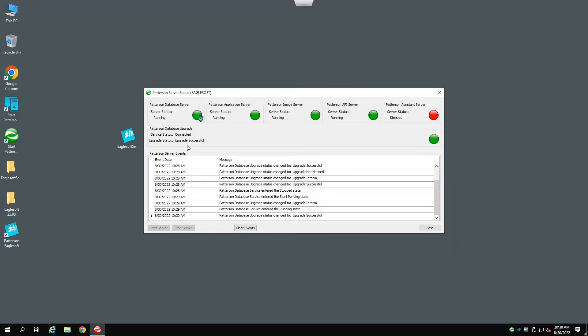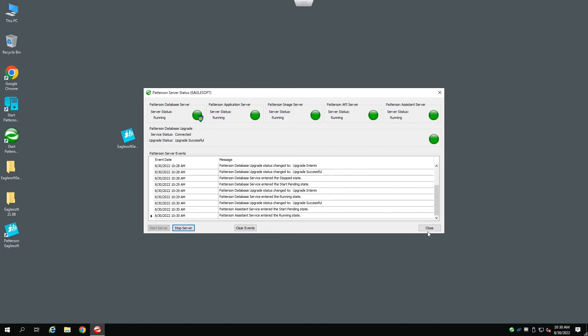Once the database has been upgraded, you will see that the Upgrade Status bar changes to Upgrade Successful. This completes the upgrade process for the database. Go ahead and close out the dialog box.